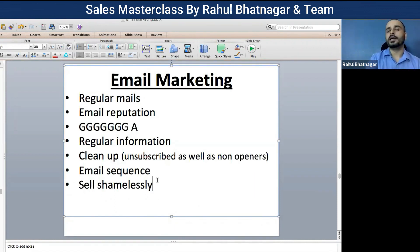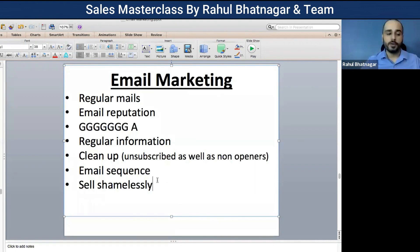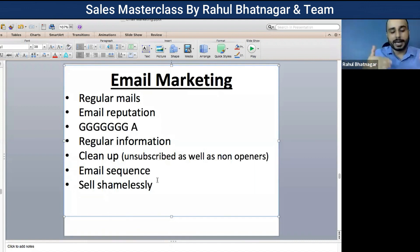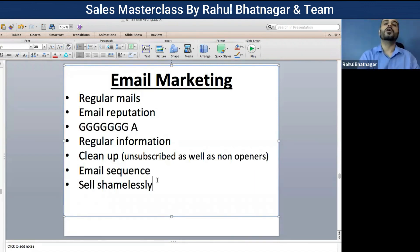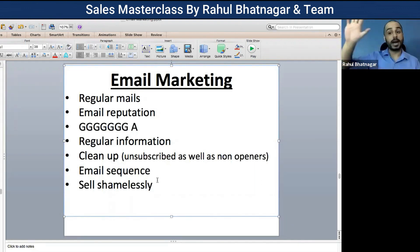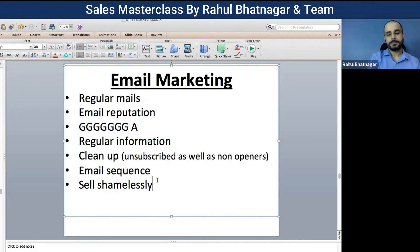With an autoresponder, even while you are sleeping, people are opting in. Even while you are traveling, people are becoming part of your leads and your community, and they are getting regular information from you automatically.